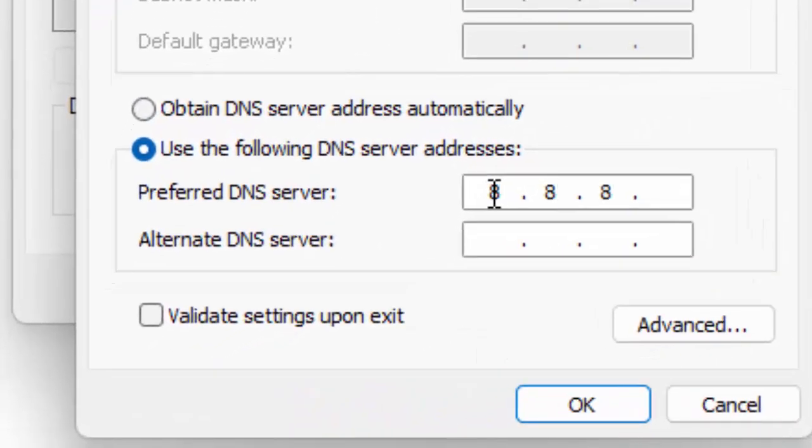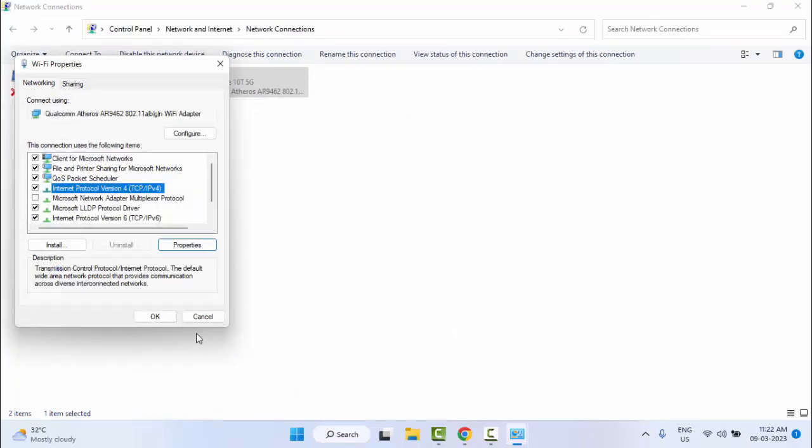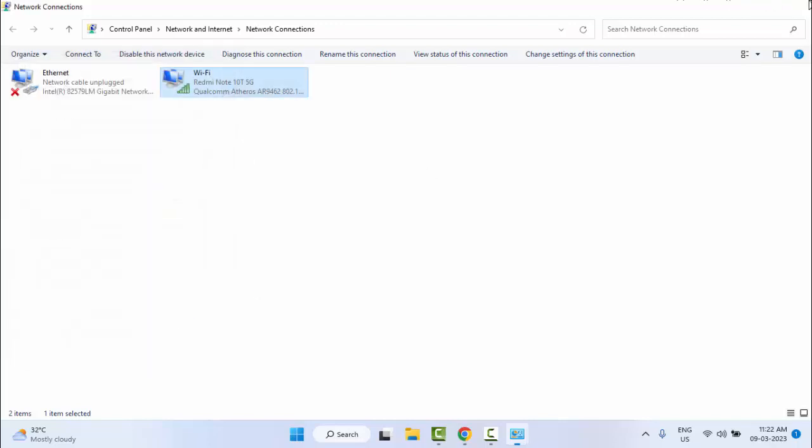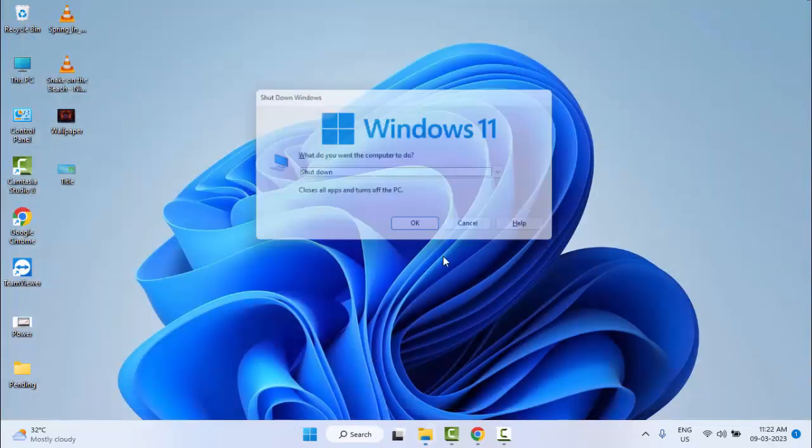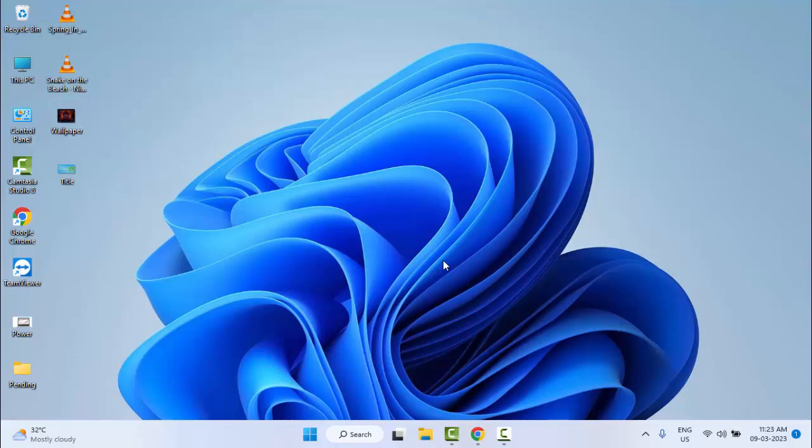8.8.8.8 and 8.8.4.4. After that, click OK, click OK again and close this. Now restart your computer. Hopefully this time it will fix your issue. Thanks for watching this video, please like, share, and subscribe.